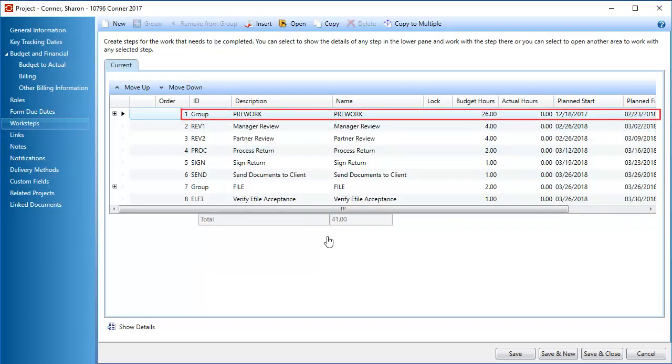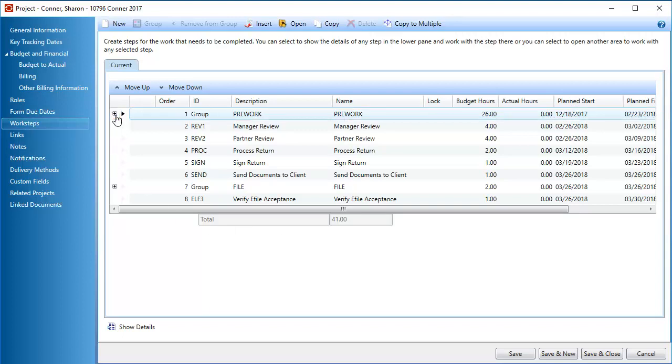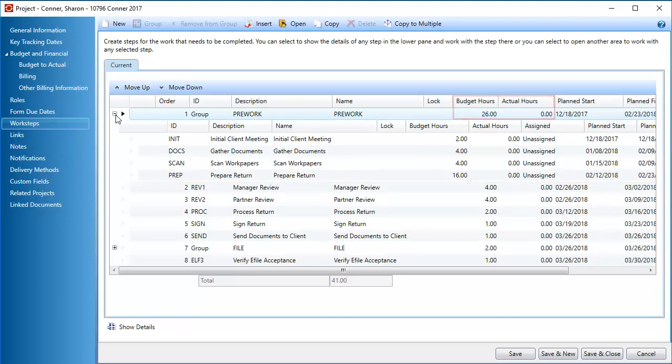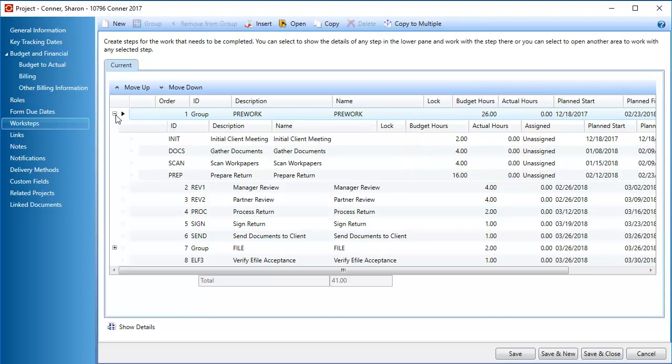The new group is added to the list of worksteps. Click the plus sign next to the group to display the child worksteps in the group. A group's budget and actual hours are the sum of the hours for the child worksteps. The start and finish dates for the group also come from the child worksteps.